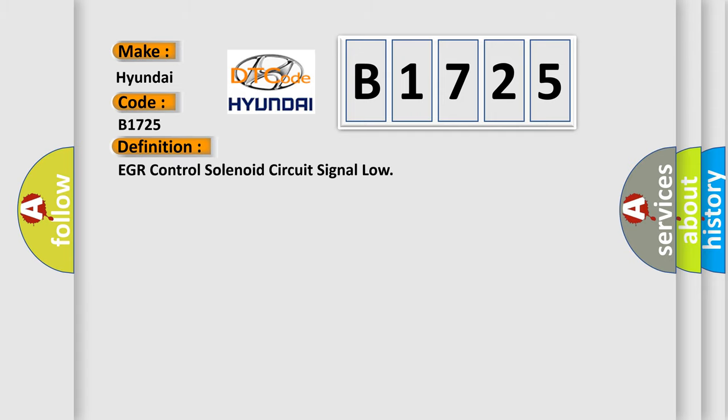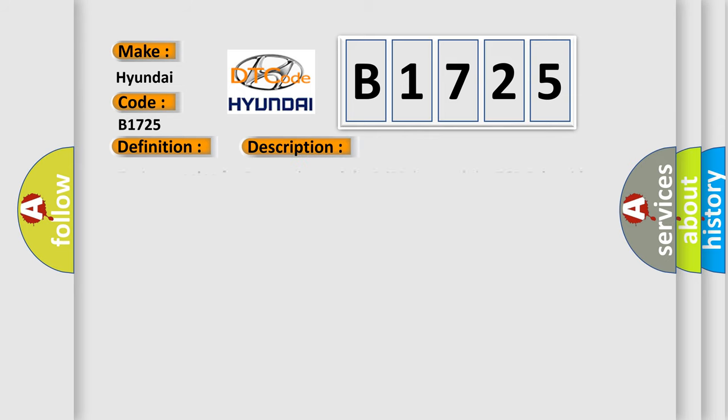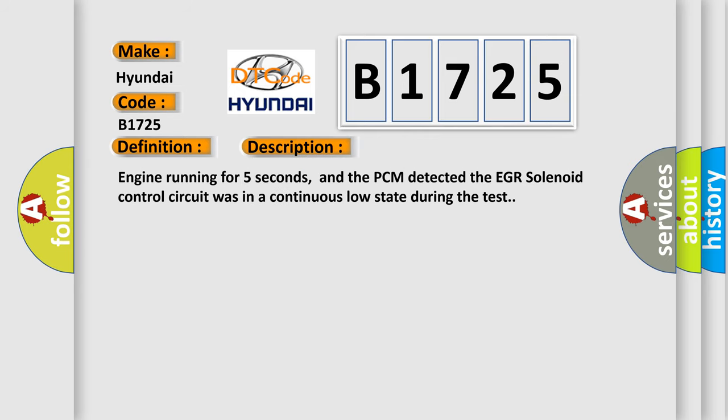The basic definition is: EGR control solenoid circuit signal low. And now this is a short description of this DTC code.